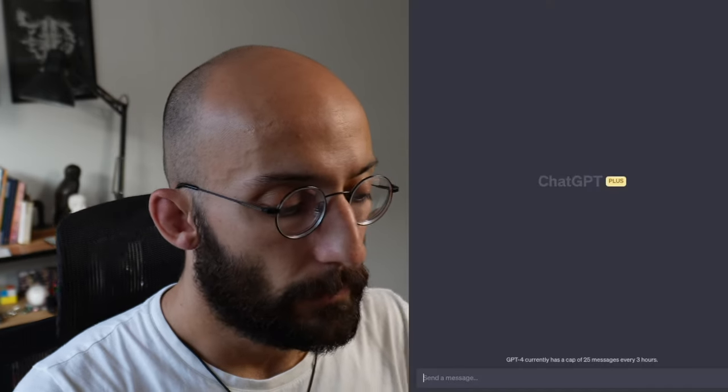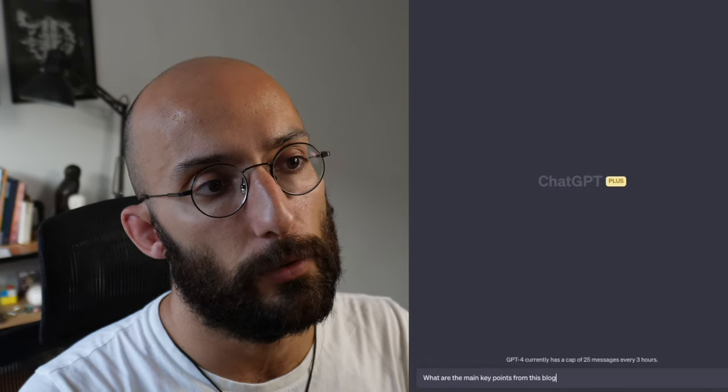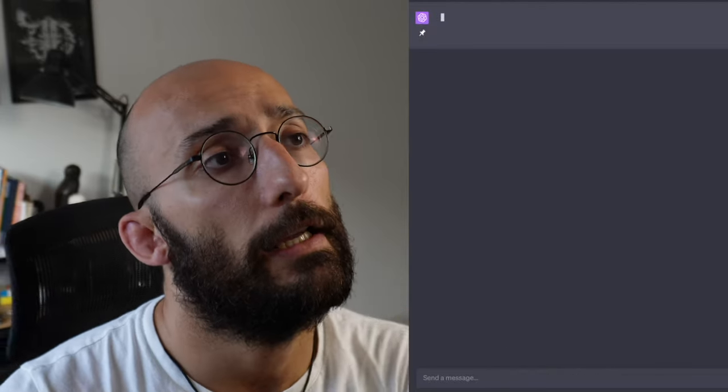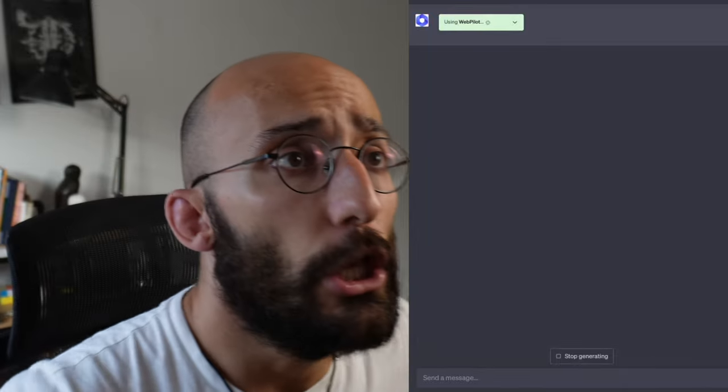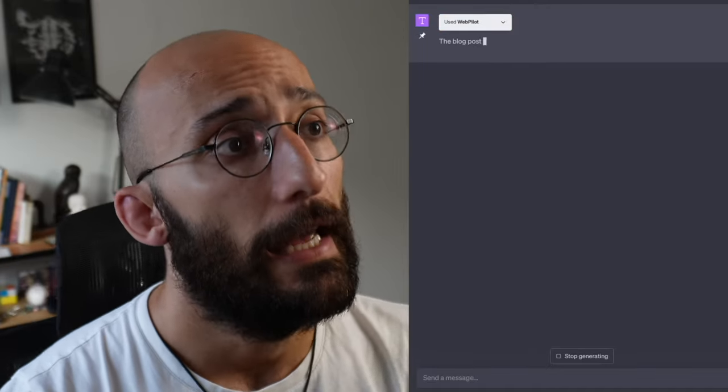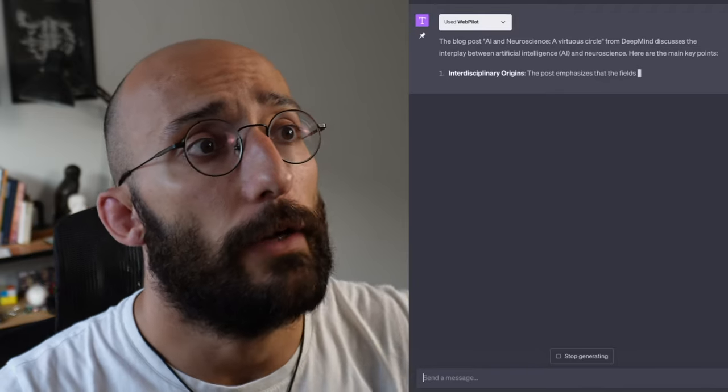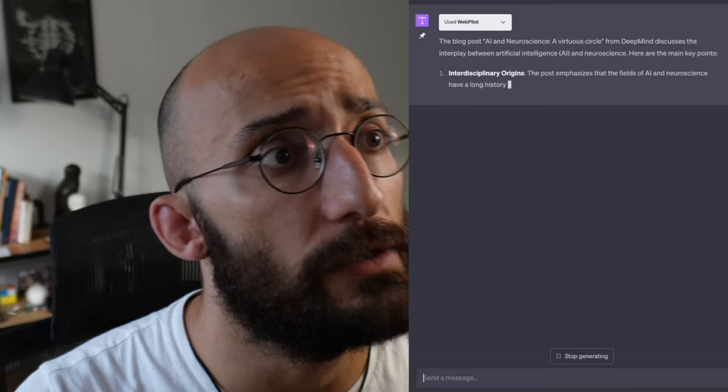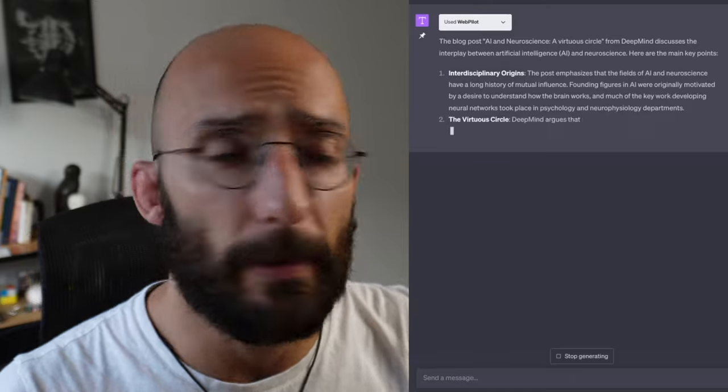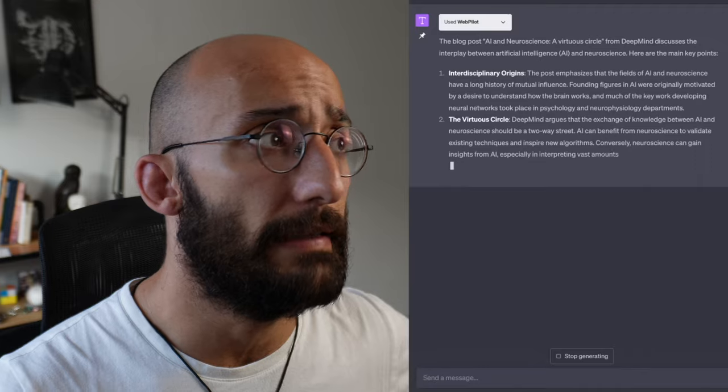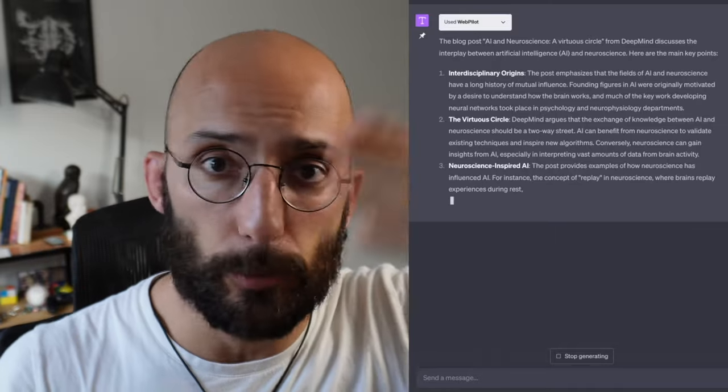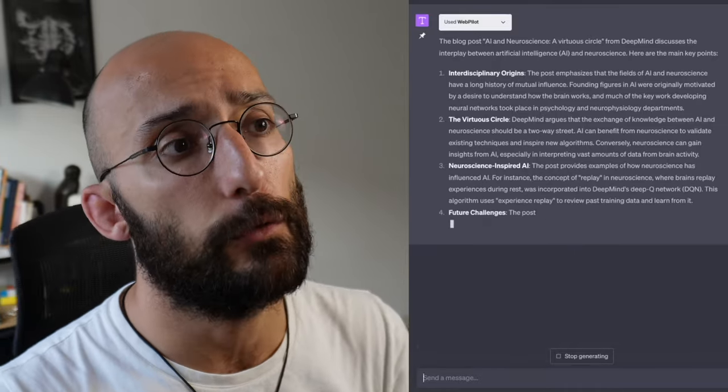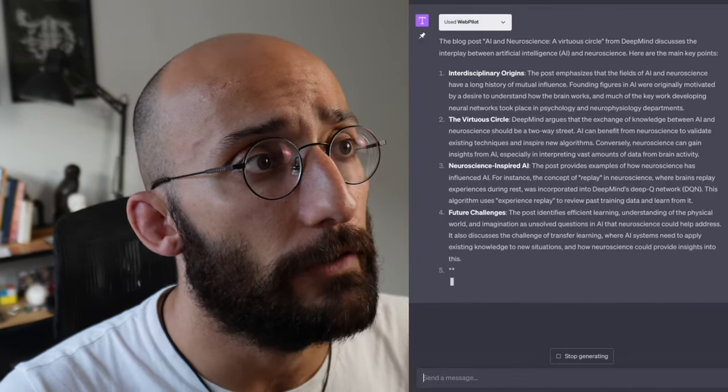What are the main key points from this blog post? And what ChatGPT is going to do is it's going to use the tool, in this case WebPilot, the plugin to fetch the information that I'm asking from that blog post. And it's going to give me the structured information that I'm looking for. So it's saying, okay, this blog post, here are main key points: interdisciplinary origins. The post emphasized the fields of AI and neuroscience have a long history of mutual influence, which is true. I mean, think about convolutional neural networks. They were largely inspired by the idea of receptive fields in the neurons in V1 cortex of the brain. So there's a lot of influence between artificial intelligence and neuroscience as research fields. And there you have it.